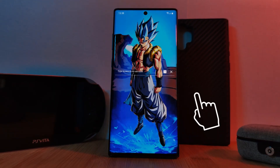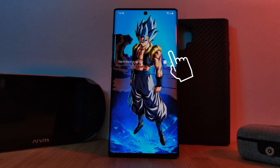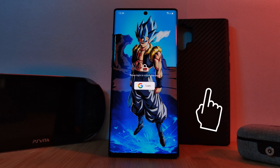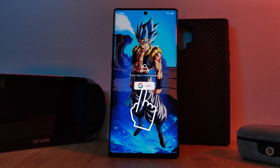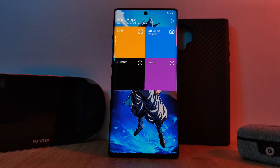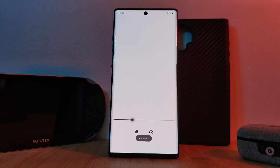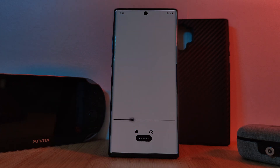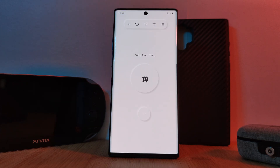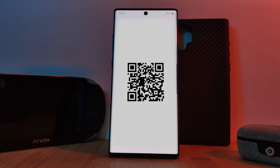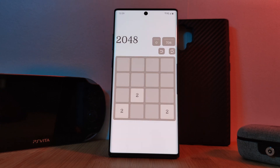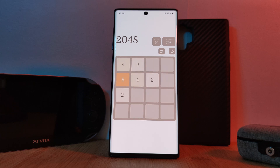Swiping up a second time you'll get a Google login prompt, and once you've logged in you get access to these little hidden gems: a full screen flashlight, a one-touch click counter, a QR code reader, and my favorite of the four — the game 2048 — all built directly into the launcher itself.